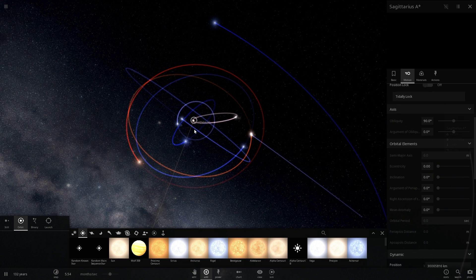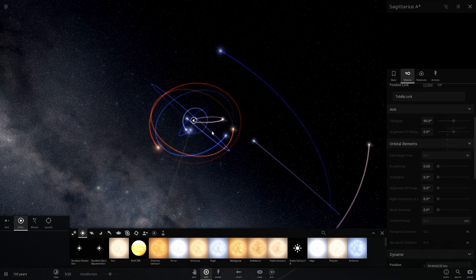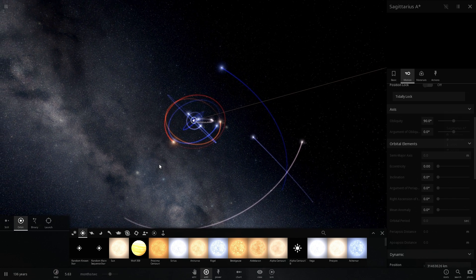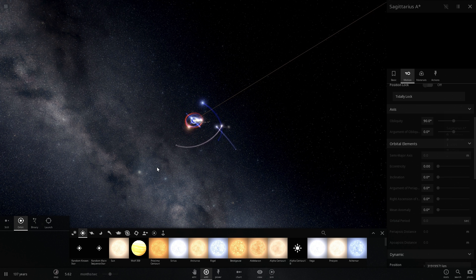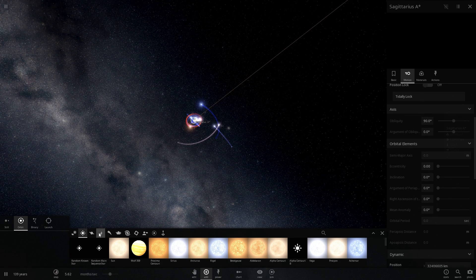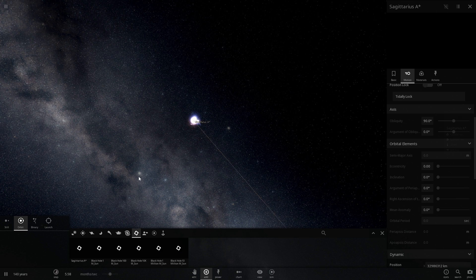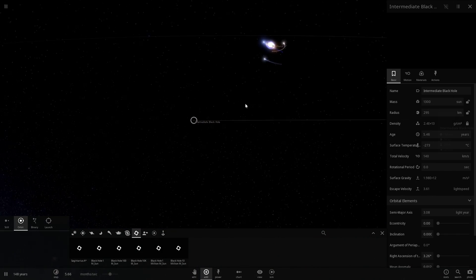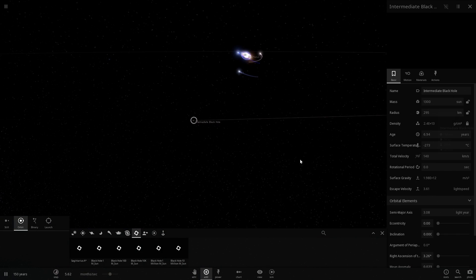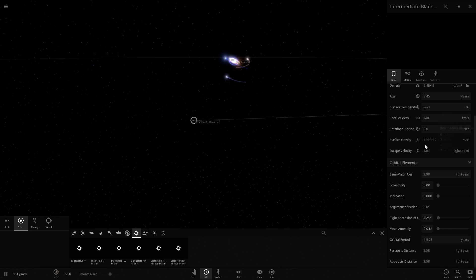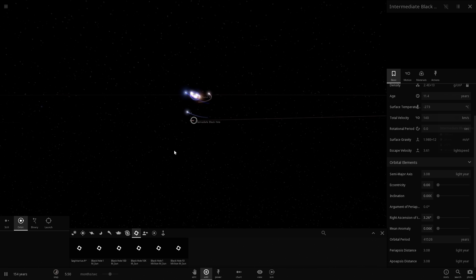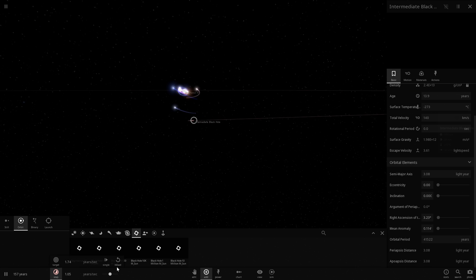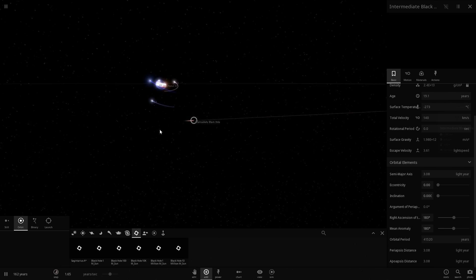We started discovering new things about the central region. One of those things is that we think there is also at least one intermediate-sized black hole with a total mass of approximately 1,300 solar masses. We're going to add that at a distance of about three light years away. This intermediate black hole also orbits Sagittarius A*, but with quite a long period — around 40,000 years — and it's about three light years away. So it's not very far, but also not very close. To see it move we would have to accelerate time quite dramatically.